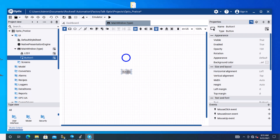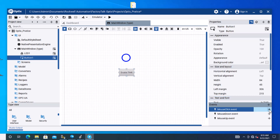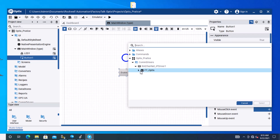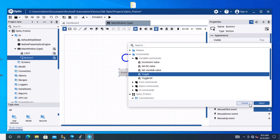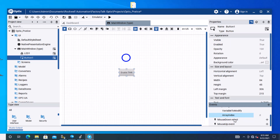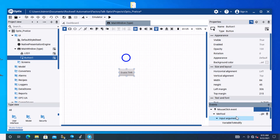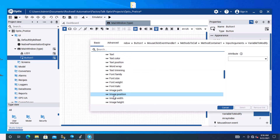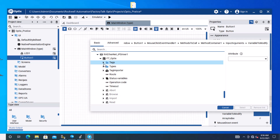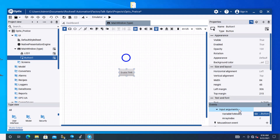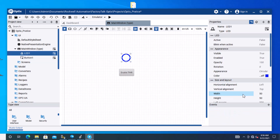Make the button a bit bigger and label it 'Enable Timer'. Go down to Mouse Clicks, choose your RS driver, and you can choose alias commands or similar — we're going to choose Toggle. Then choose the variable to modify, drill down to your communications and tags, select 'Enable Program', and hit Select. Now we have our variable assigned.